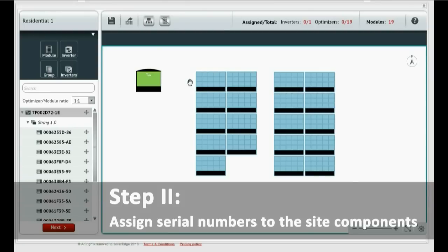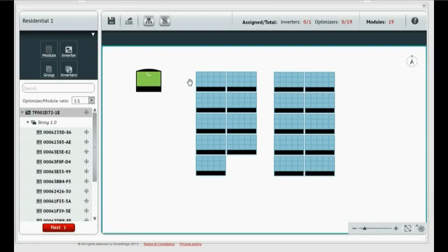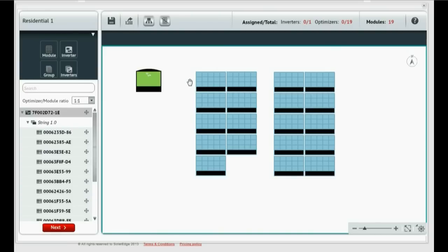We need to assign the serial numbers from our PV array to each corresponding graphic element. While the component placement can be done before you connect the inverter to the internet, you'll need to connect the inverter to the internet for serial number assignment.